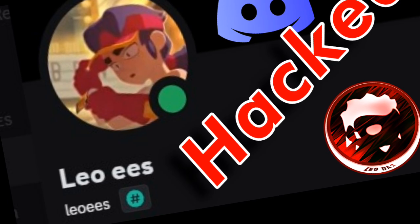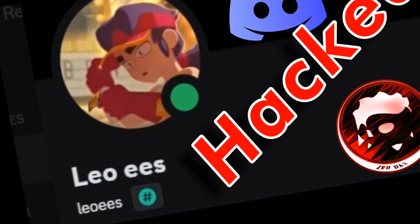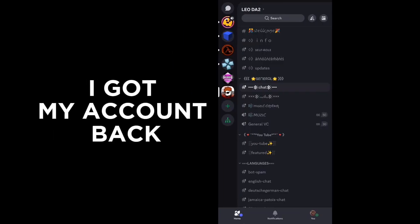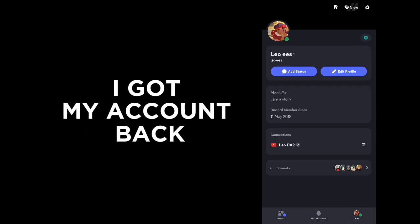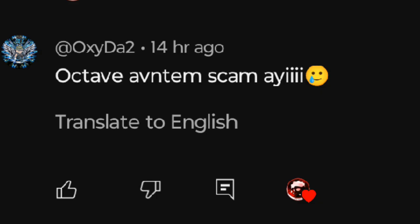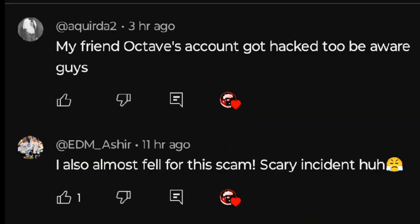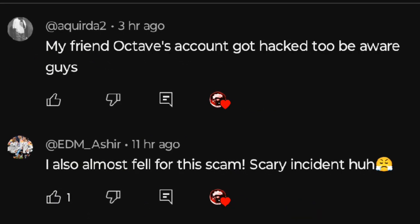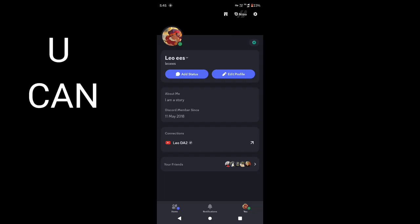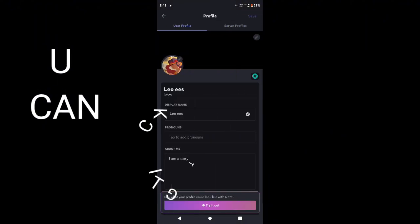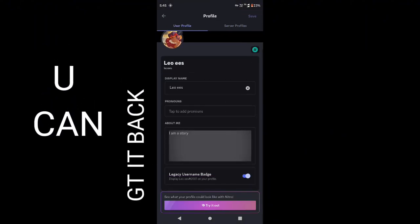If you don't know, I got scammed by a scammer who pretends to be Discord support staff yesterday, and I lost my original account. But I recently got my original Discord account back. If any of you lost your account like this, don't panic. Don't lose hope and start to think you lost your account. You can get it back just like me. Here is how.